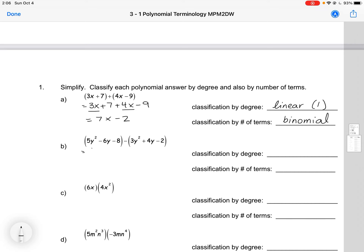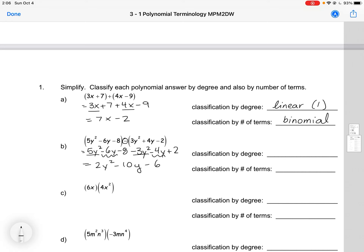Classification by terms would be a binomial because there are two terms here. Our next one, same thing. We can eliminate the brackets, remembering that there is a minus sign here, so we have to apply that to everything inside the brackets. Then we can collect our like terms. So we would end up with 2y squared minus 10y minus 6. We have three terms, so this would be a trinomial. And our highest degree term is the y squared, so this would be a quadratic or degree 2.